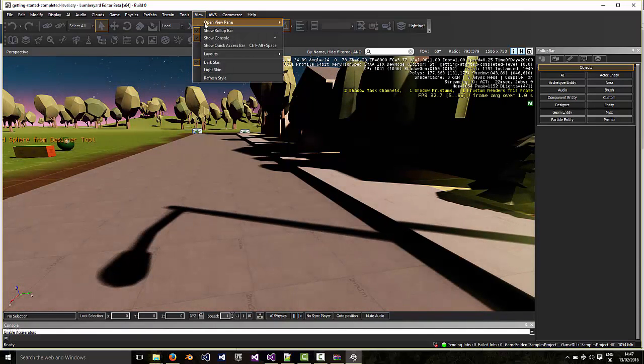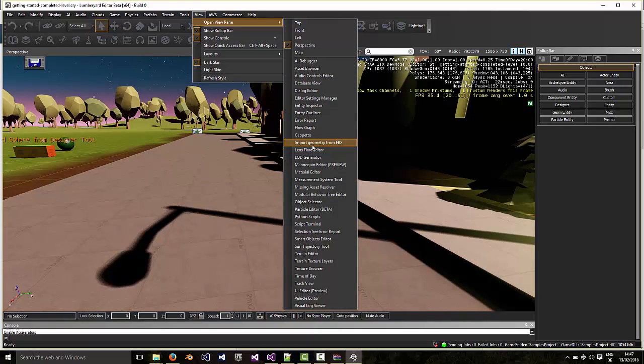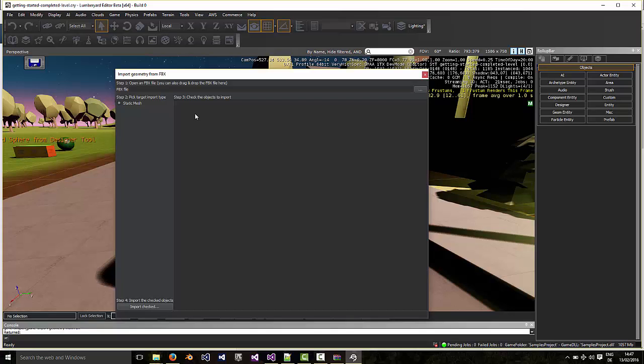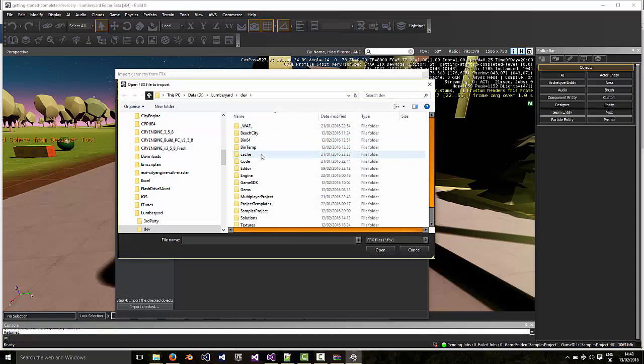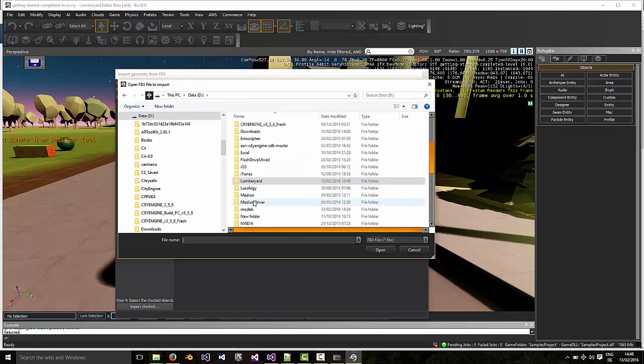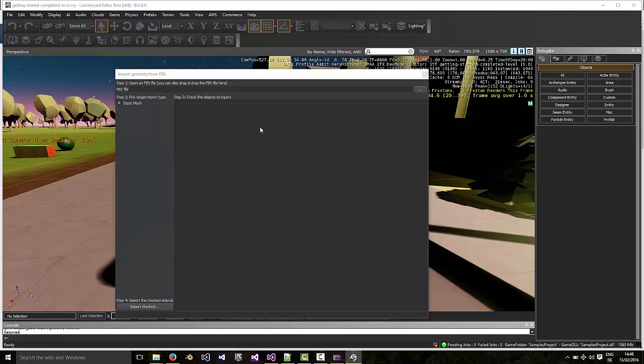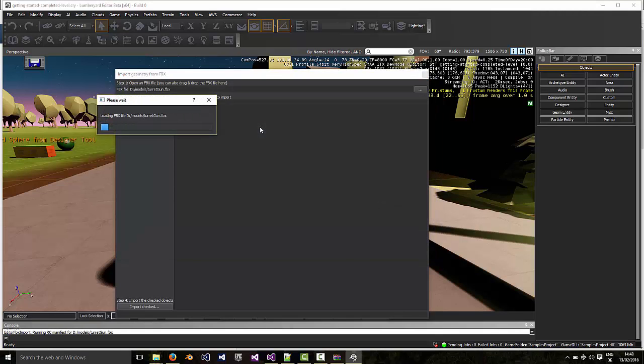For which we created an FBX file. Actually, before we do this we need to import the FBX file. So go down to Import Geometry from FBX. Find the file which you just converted to an FBX file. I have it on the data models on my machine and I call it turret gun.fbx.